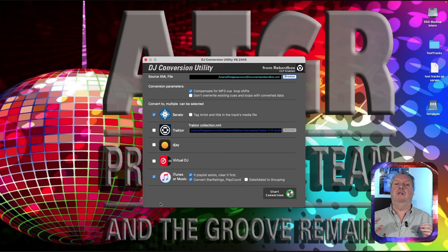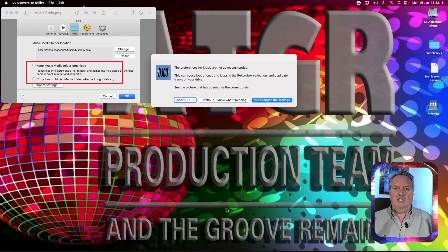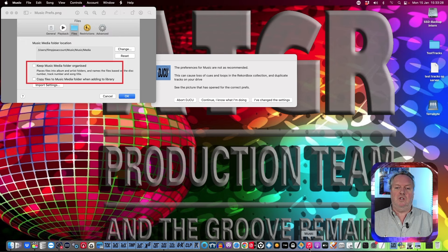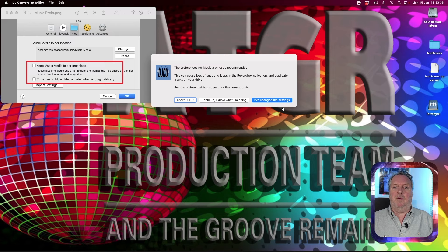Click Start Conversion and the DJ Conversion Utility will check if you have the recommended Music app settings. If you are not using these settings, problems might start to appear in Rekordbox. So make sure you have these settings. Go to the Music app, go to Preferences, go to the Files section, and disable both checkboxes — that will make the DJ Conversion Utility happy.